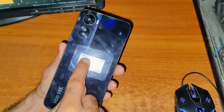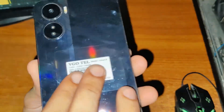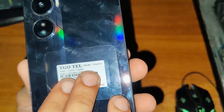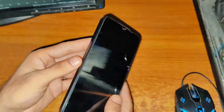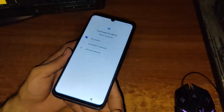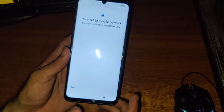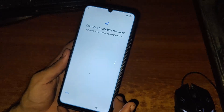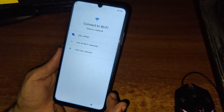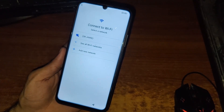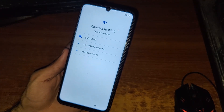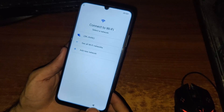Hi viewers, in this video I have the Vigo Tail Smart 8 in my hands. You can see that it is locked with FRP — there is no skip button, which means it is FRP locked. This Vigo Tail Smart 8 is on Android 14.